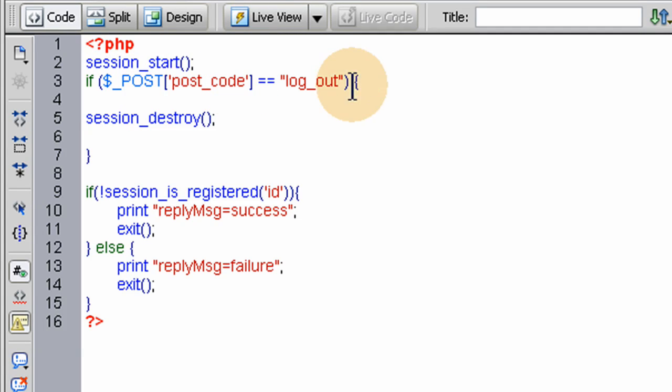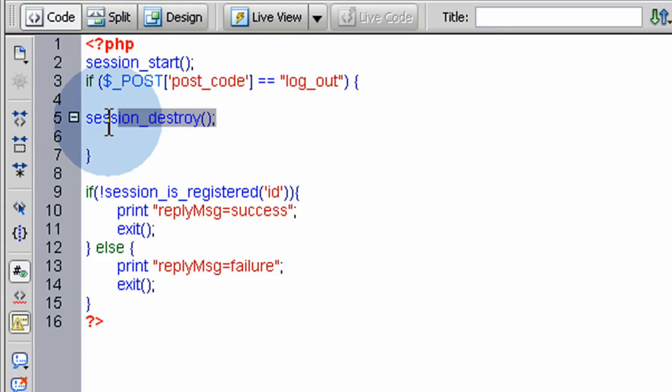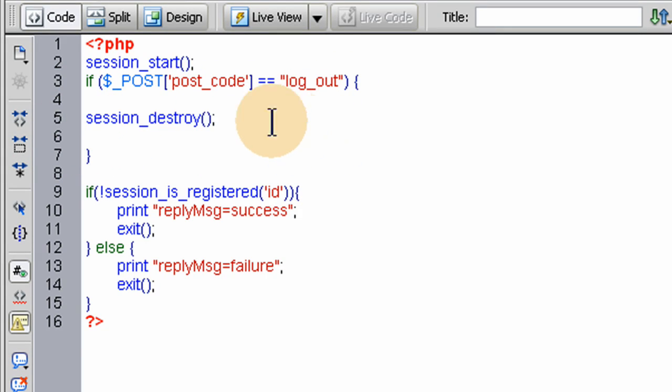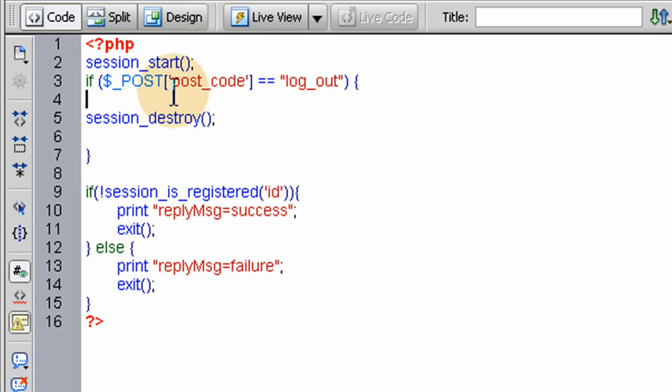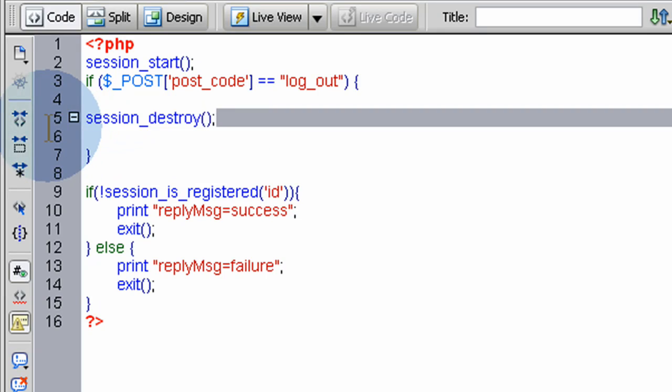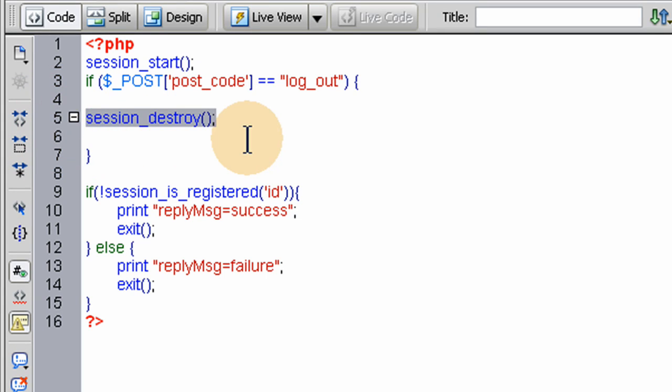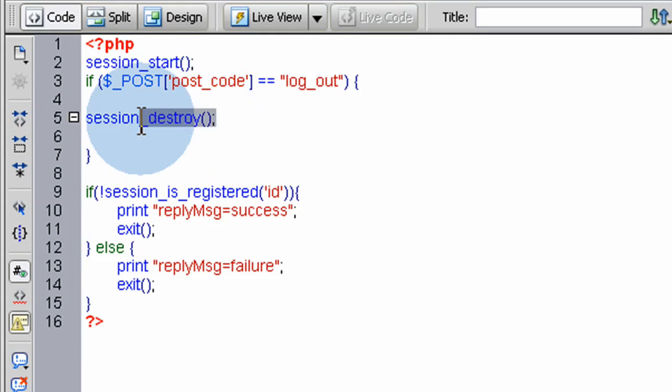If it doesn't, then these sessions won't be destroyed. So we'll see if the postcode equals logout, which it should. We destroy the session variables and it's very simple to do that using this one little line. You can check out what this method and function does at php.net.